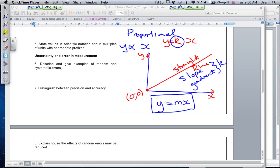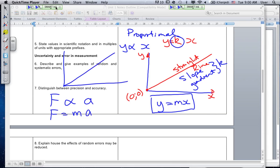There are many quantities that are proportional to each other. For instance, Newton's second law says that force is proportional to acceleration — there's a proportional relationship there. The constant of proportionality is your mass: force equals ma. When you plot force against acceleration, you should get a straight line through the origin, and your slope would equal your mass.